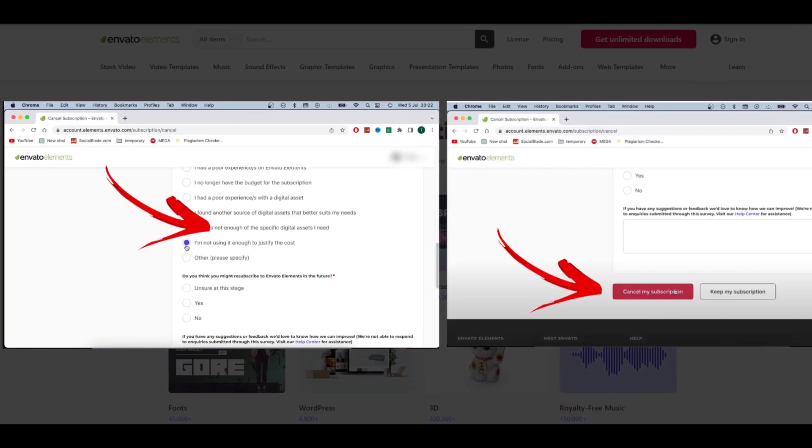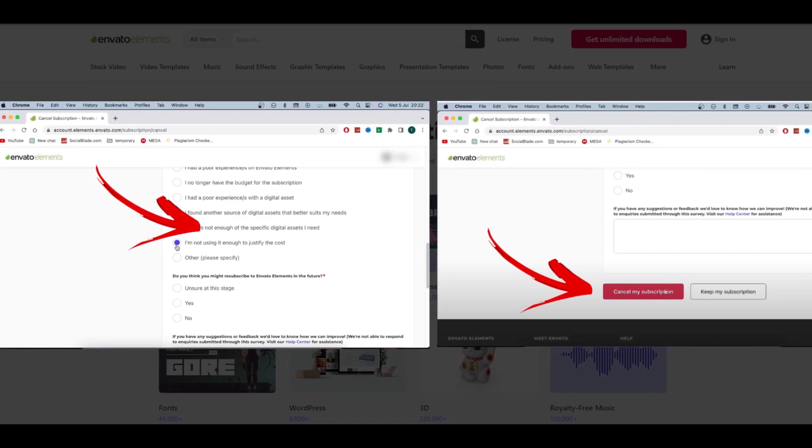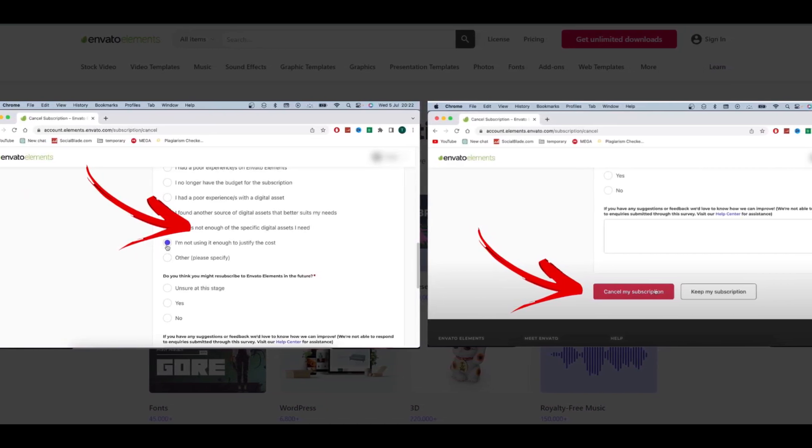Then tap on Cancel My Subscription. After that, your subscription will be canceled.